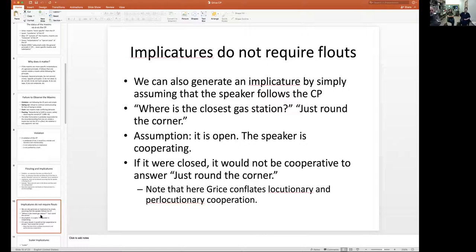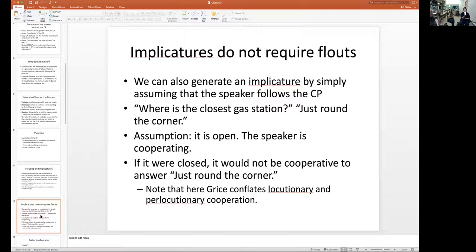You can also get implicatures without flouting, just by following the principle of cooperation. For example, if you say 'where's the closest gas station?' and I say 'just around the corner,' the assumption is that the gas station is open. If you went there and found it was closed, you'd have every right to be mad. You didn't want to know in general — you wanted to get gas. The gas station being open is an implicature you draw from the assumption that the person is being cooperative.